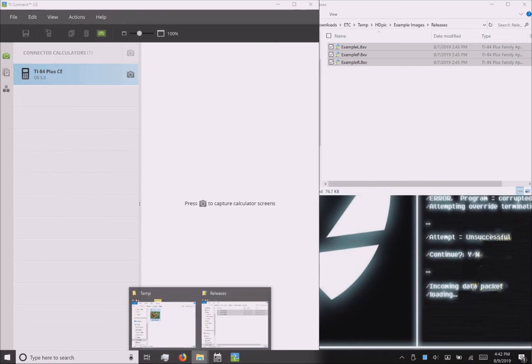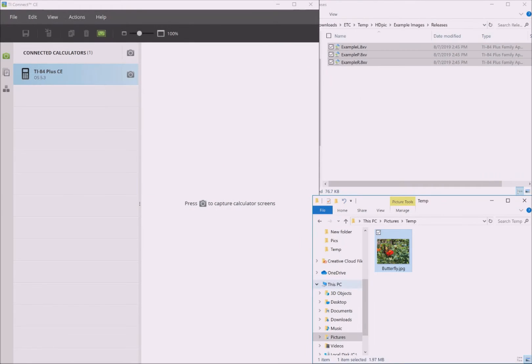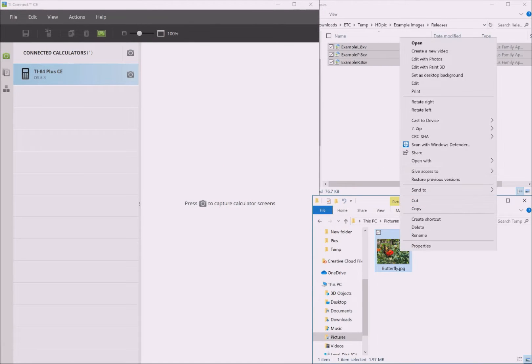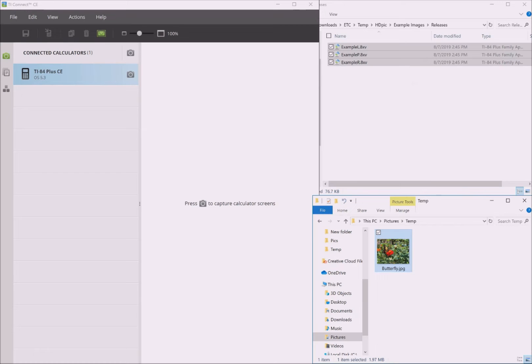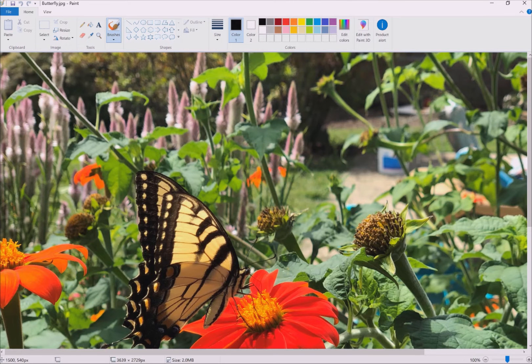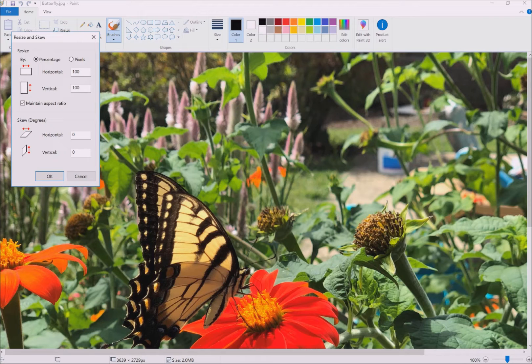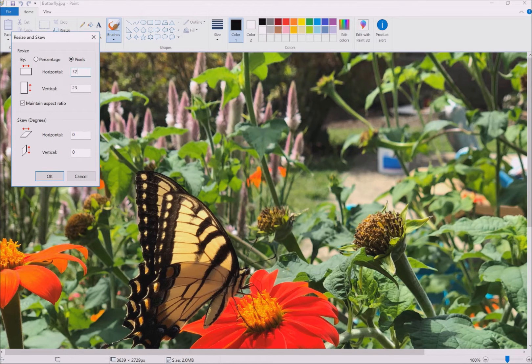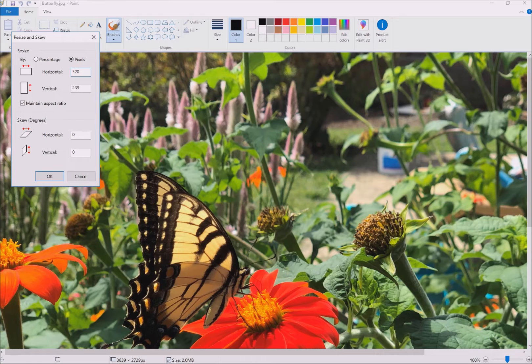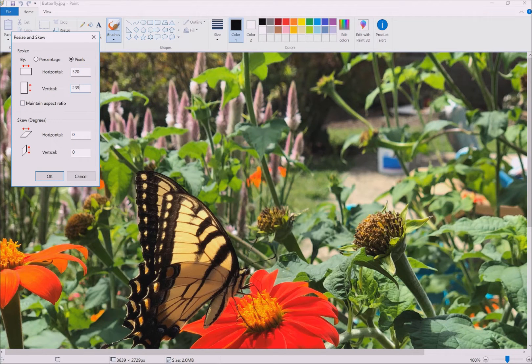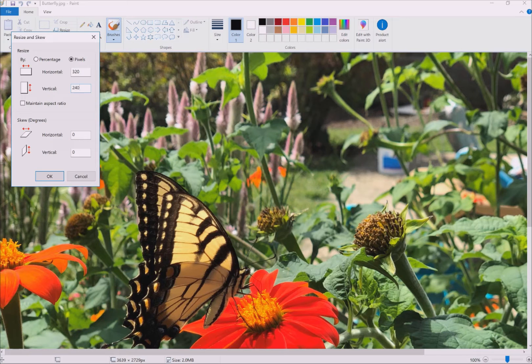First, you need to select an image you want to convert. Second, you need to edit that image using any image editing software. In this case, I'm using Microsoft Paint. Make the image you chose at most 320 pixels wide and at most 240 pixels tall. Anything smaller than that is acceptable. However, 320 by 240 images look the best on the calculator, so you may want to crop or resize your image for the best results.